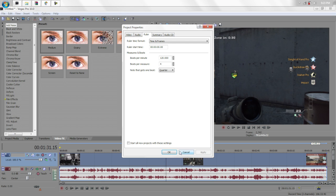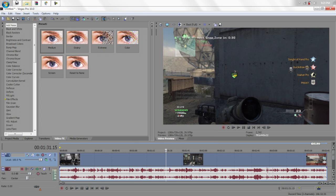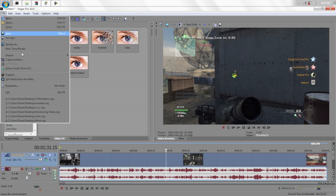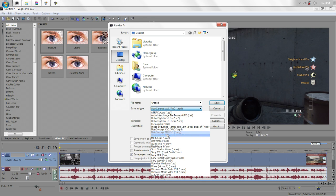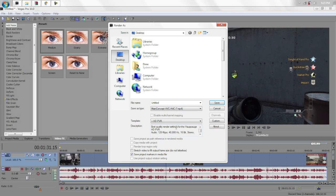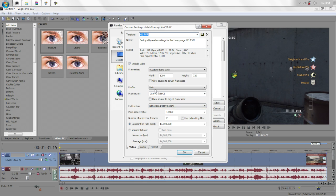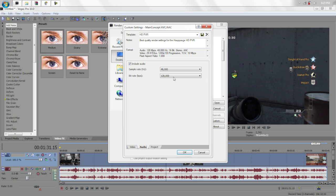Okay. Then you want to go to Render Settings. I'll show you mine. I use Main Concept AVC AAC MP4. And again, just copy these settings. And here's the audio and the project.